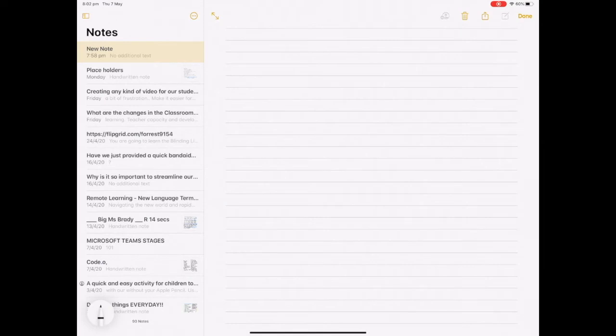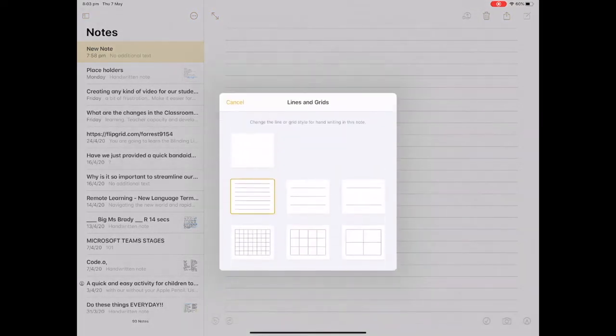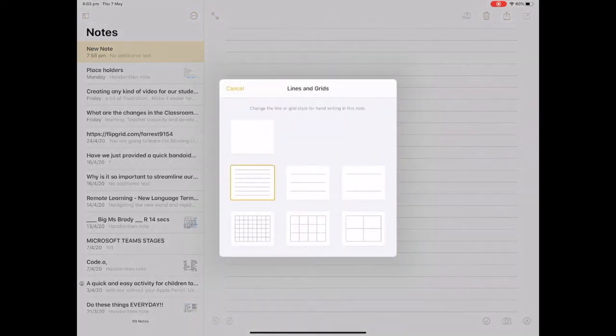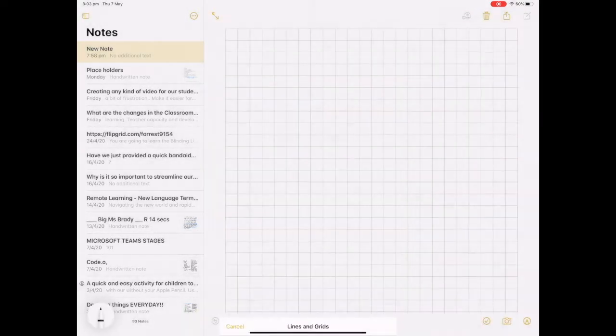You can change your paper style within notes by tapping on the share icon in the top right hand corner. Choose lines and grids, then choose your paper type.